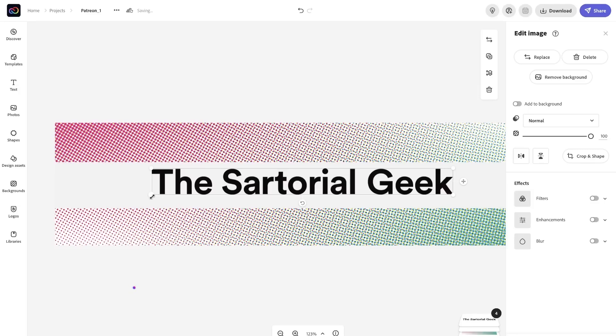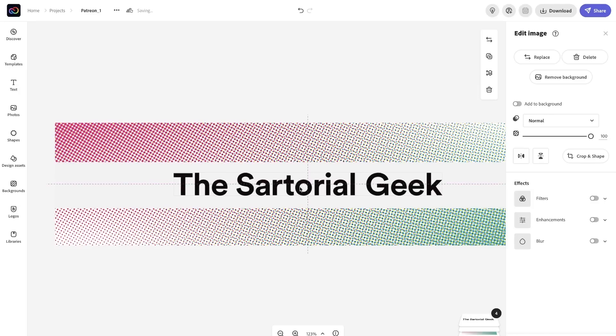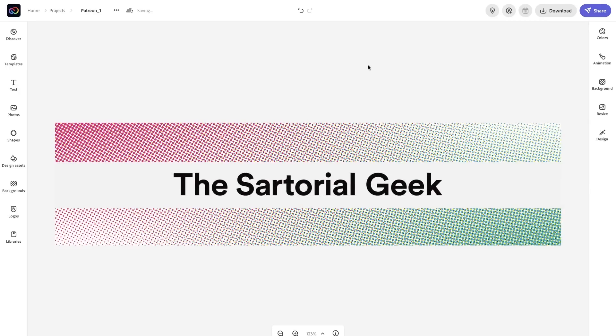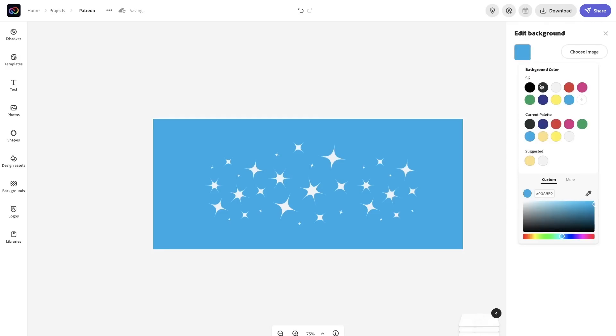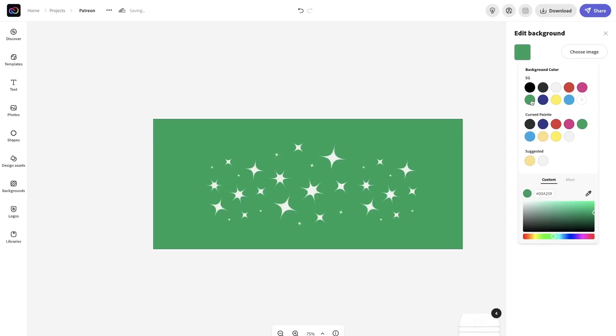You can make graphics for your Patreon page like your Patreon banner, and designs for your rewards tiers.